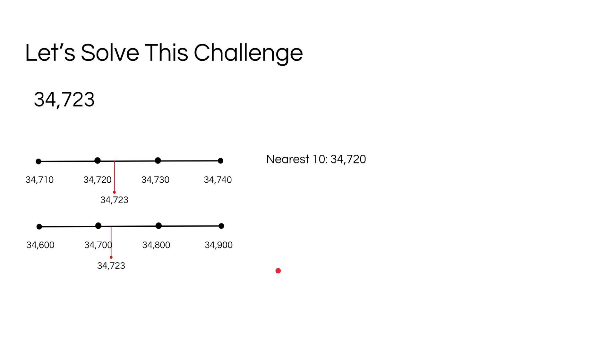It would be close to 34,700, but not as close to 34,800. So if I were to round 34,723 to the nearest hundred, it would be 34,700.